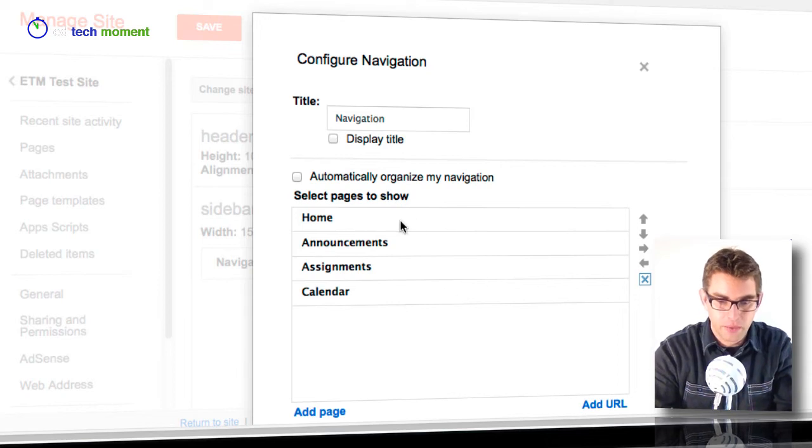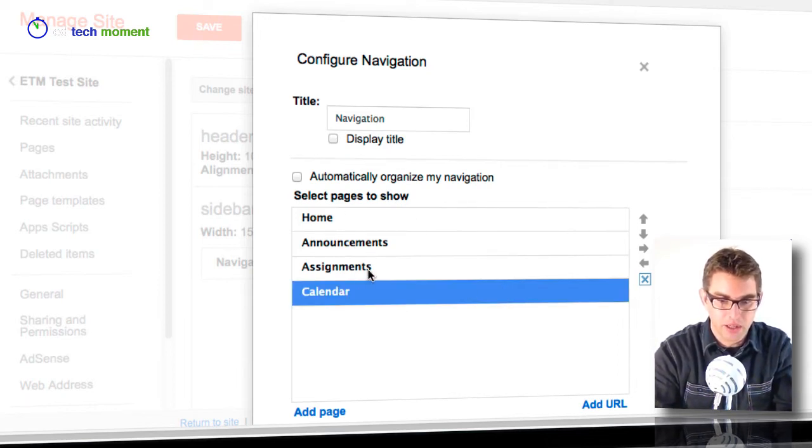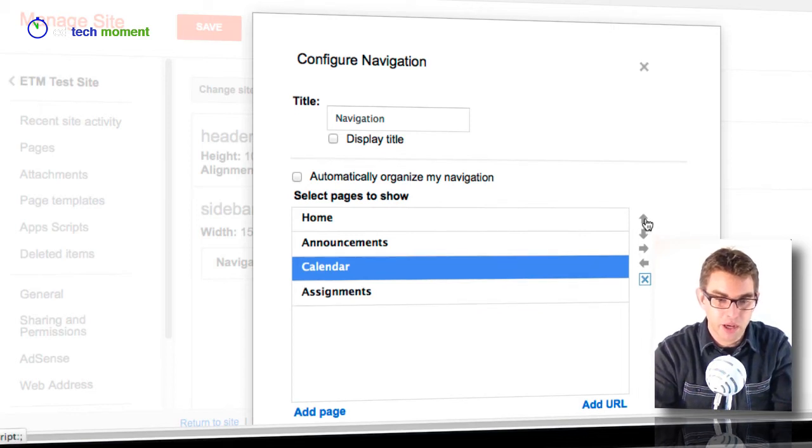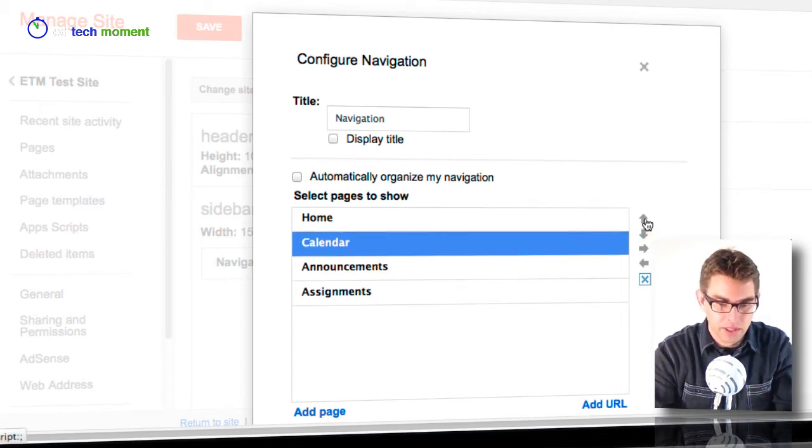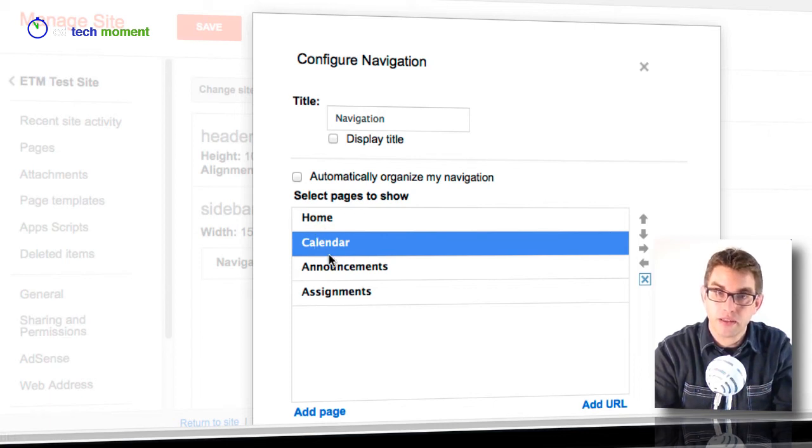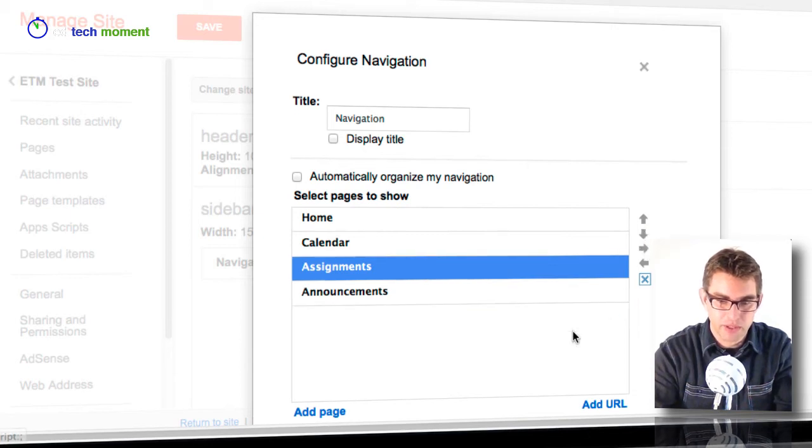If I wanted to, for example, if I wanted to move the calendar section up, I can click on the calendar section and then use the up arrow to move it up in the menu. So let's move it up there so that the first thing they see is home, now the second thing they see is calendar. And maybe I want to move the assignments up as well.